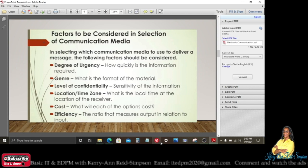Factors to be considered in selection of communication media: in selecting which communication media to use to deliver a message, the following factors should be considered. First, the degree of urgency — how quickly is the information required?